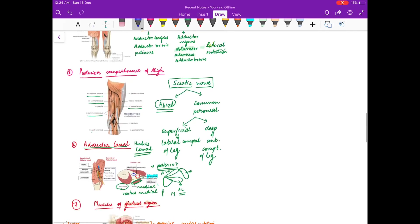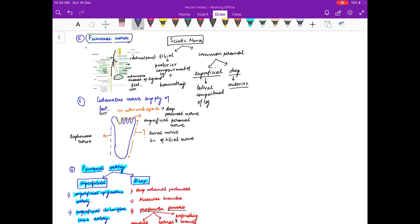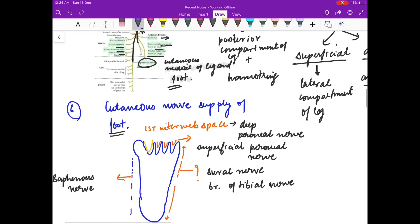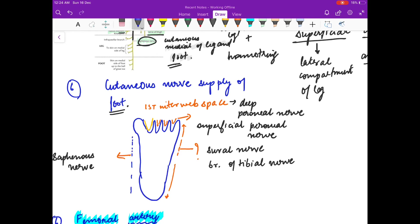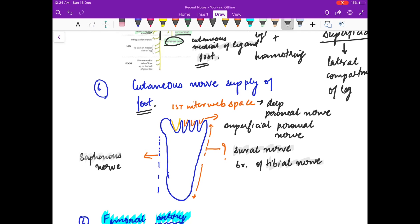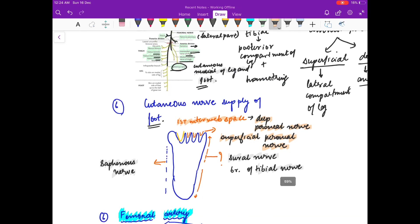Regarding the cutaneous nerve supply of the foot: the lateral part of the foot is supplied by the sural nerve, which is a branch of the tibial nerve. The medial part of the foot is supplied by the saphenous nerve, which is a branch of the femoral nerve. The first web space is supplied by the deep peroneal nerve, and the remaining web spaces are supplied by the superficial peroneal nerves.